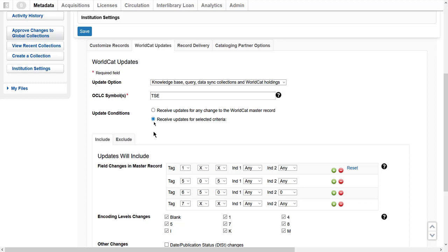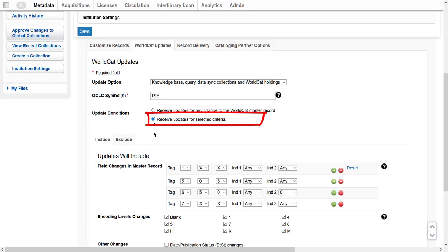The system will process my chosen update conditions as follows. First, it will look at my including conditions to determine if the record should be delivered. Next, it will remove any records based on my excluding conditions. Last, it will deliver the remaining updated records. Each record will include the customizations I have specified in the Customize Records tab. Let's look at what I need to do once I choose to specify criteria for updated WorldCat records.